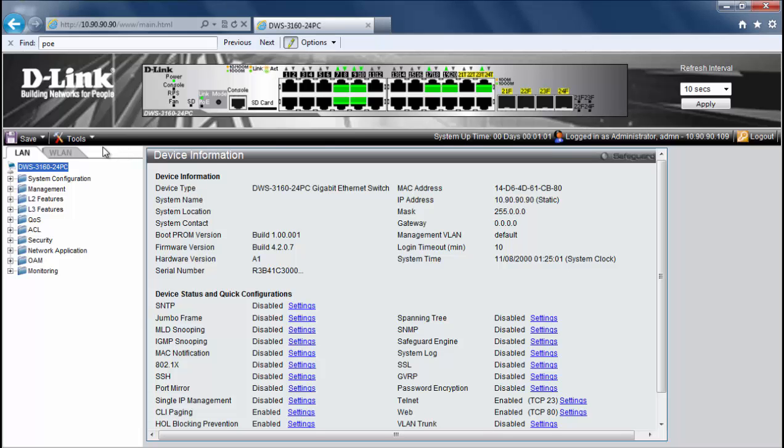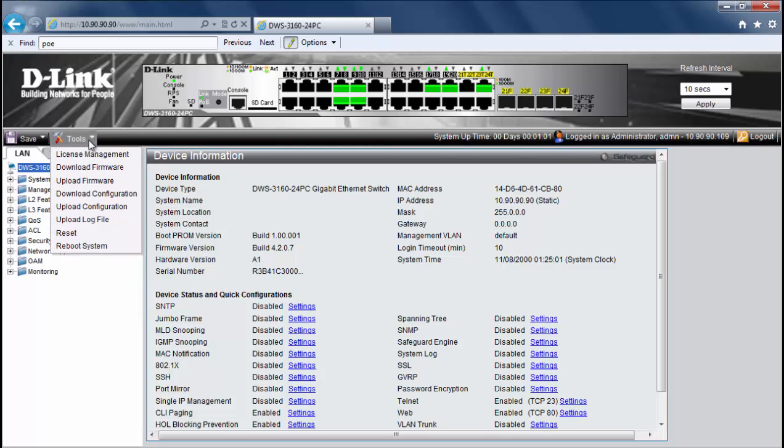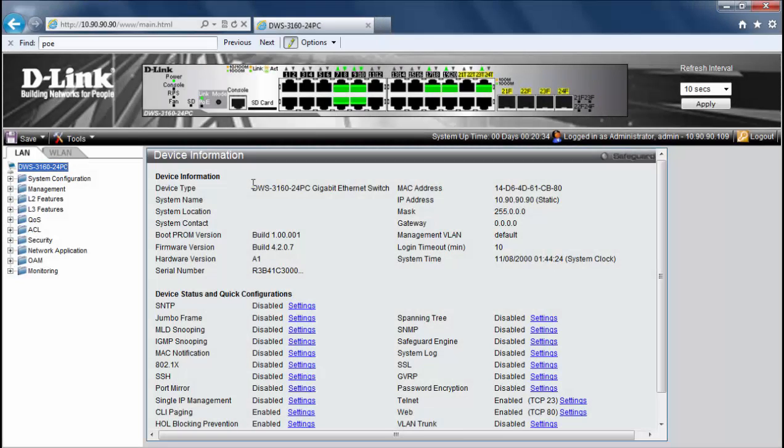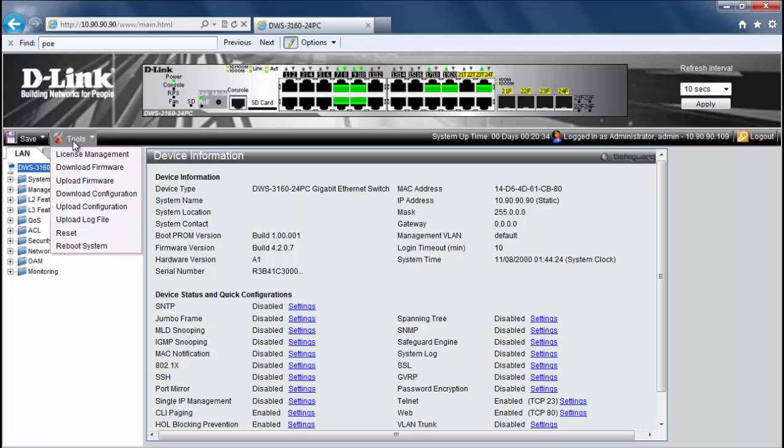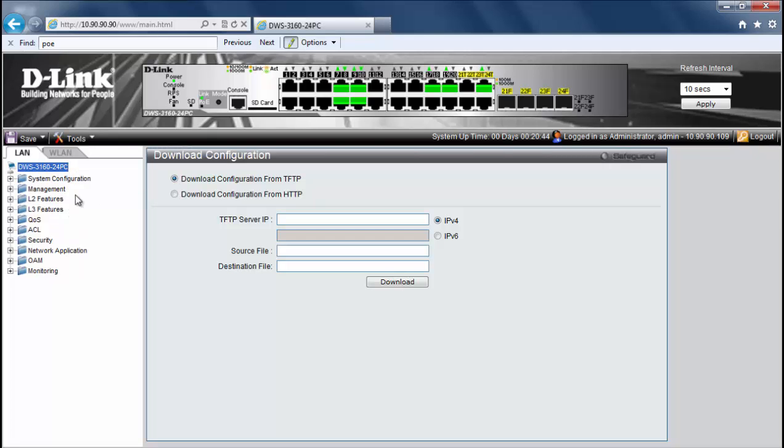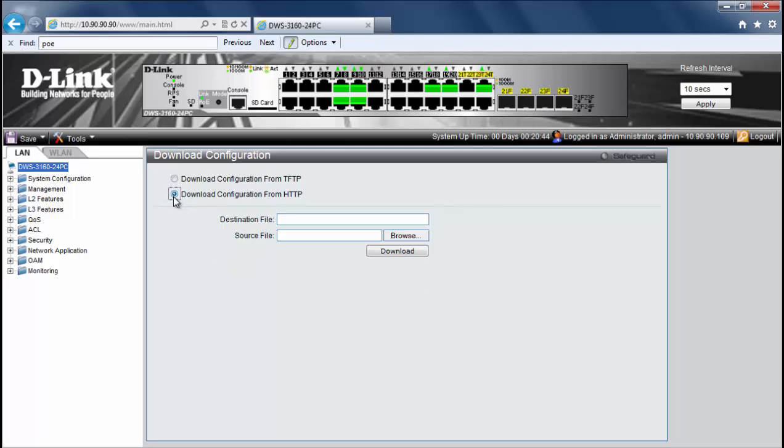So we want to restore our config at this point. To restore our config we'll need to go to tools and we want to download our configuration. Now we'll pick HTTP. Now keep in mind we're restoring a previous configuration where we know the password. If we do not know the password of the previous configuration then we'll need to reset the password following pretty much the same procedure we just demonstrated.